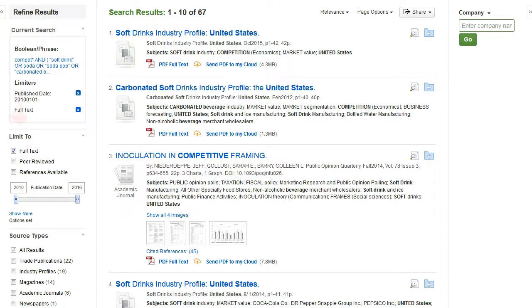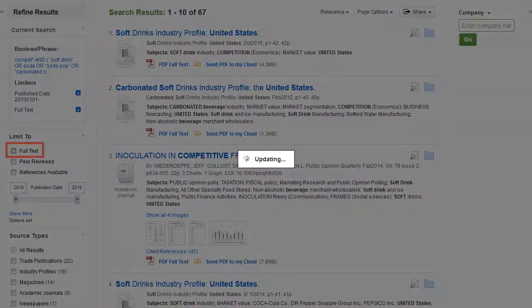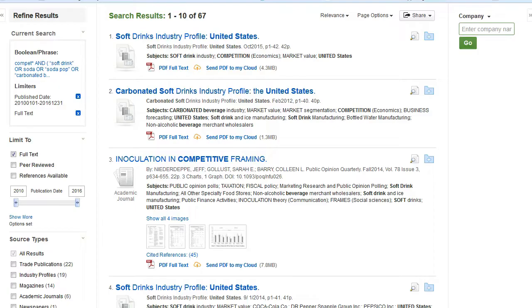Or if you didn't set anything before you hit Search, you can now set these limiters lower down under Limit To. If you forgot to select full text, for example, click it here. Selecting full text is really important because it will ensure you get the full article and not just portions of it.